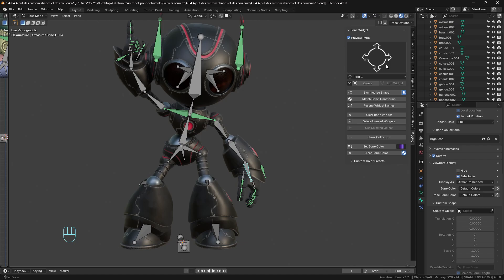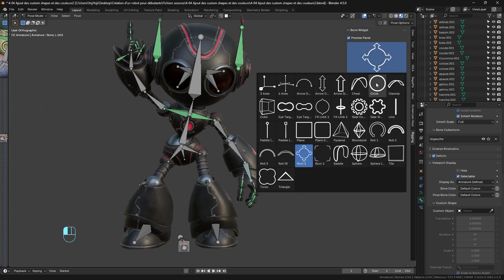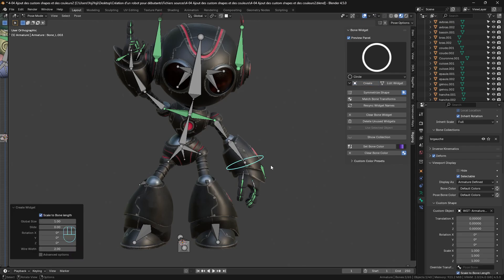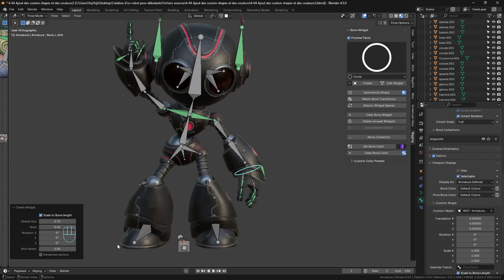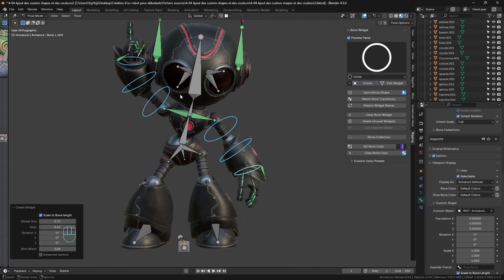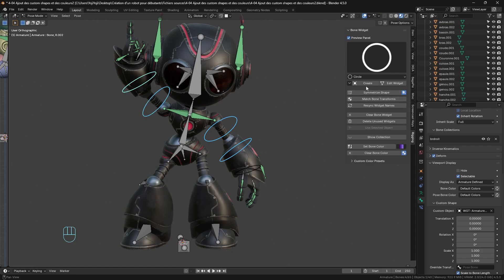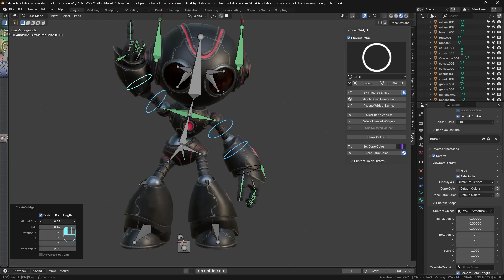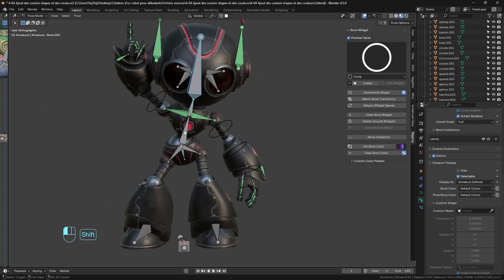How it works is very simple: you have the Bone Widget in the Rigging tab. You select a bone, select the shape, hit Create, and that's it — it's finished. You can manage the global size, and even the rotation if needed. What is very powerful is that you can apply the same shape to multiple bones at once, which helps a lot. You can always come back, remake, and adjust the size very easily.